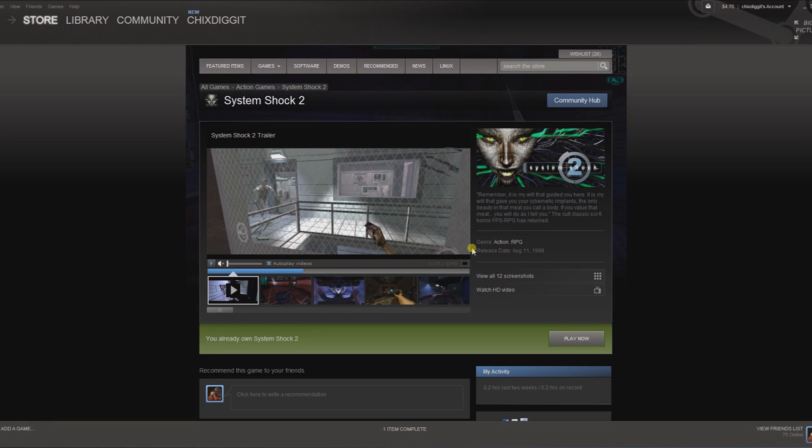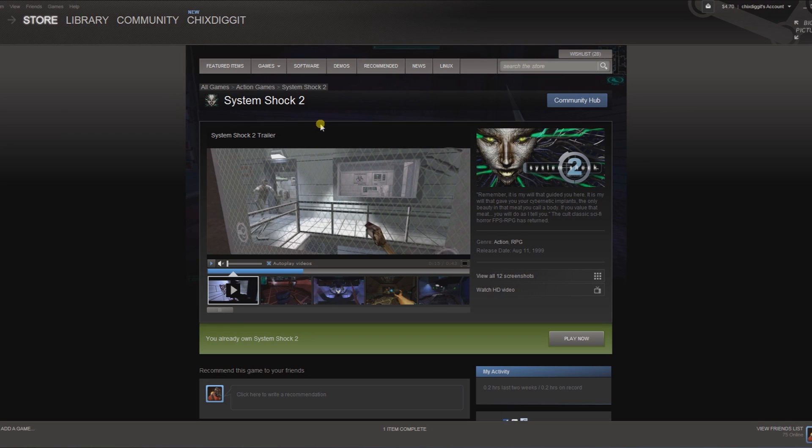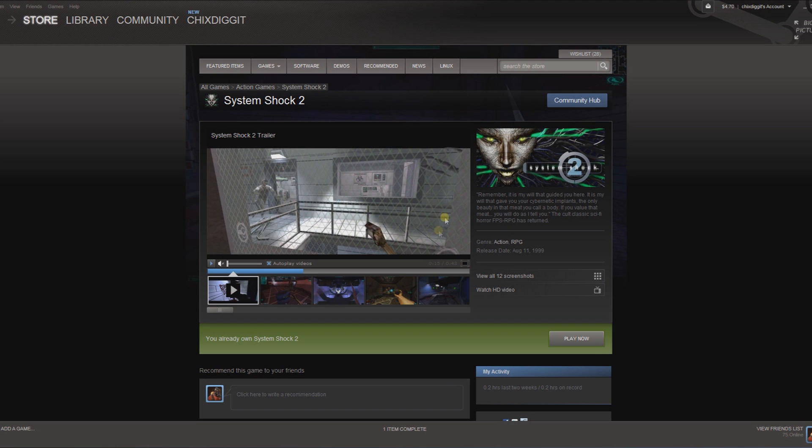This is GeniusPieTrap from GeniusPieTrap.com with a quick video on the easiest way to install mods on System Shock 2 for Steam. This will also work if you bought the game on Good Old Games, but I'm mainly focusing on the Steam version.